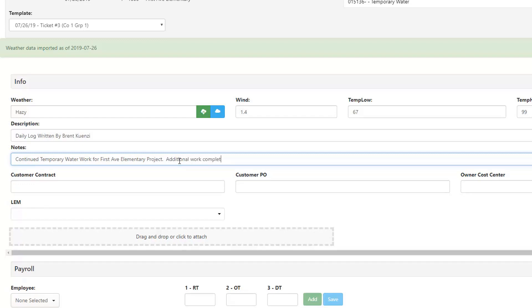This includes not only the default Vista fields for all of these PM daily logs tabs, but also allows our users to add user-defined fields for greater flexibility and customization. But it doesn't end there.